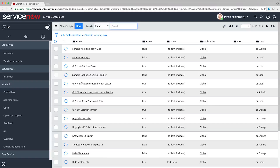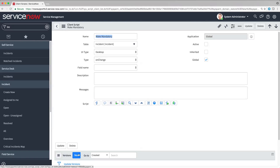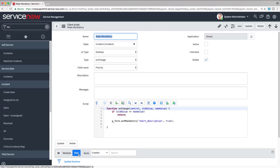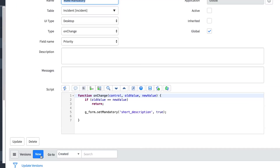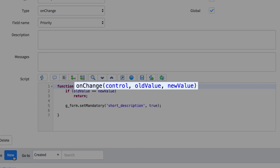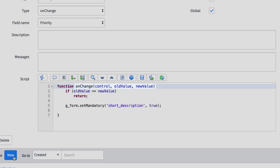An OnChange script runs when the user changes the value in any field. This type of script is handy for setting the value of a field, or displaying a message, based on the values the user enters in other fields.